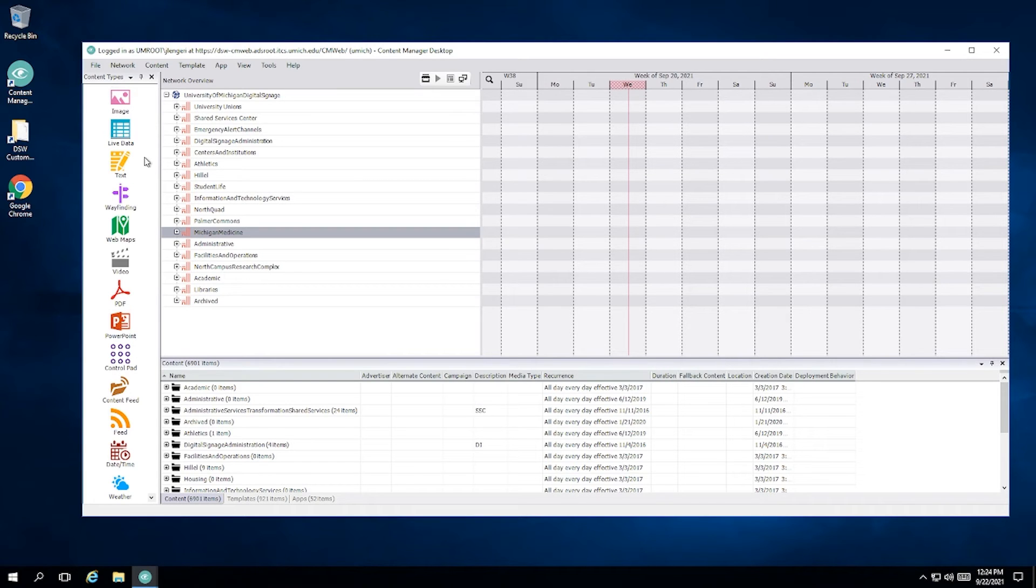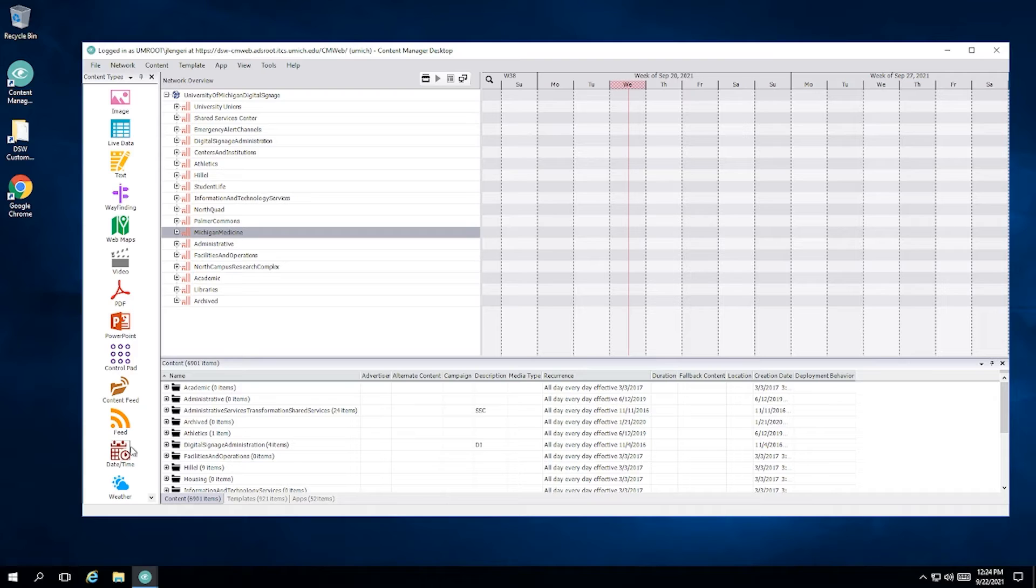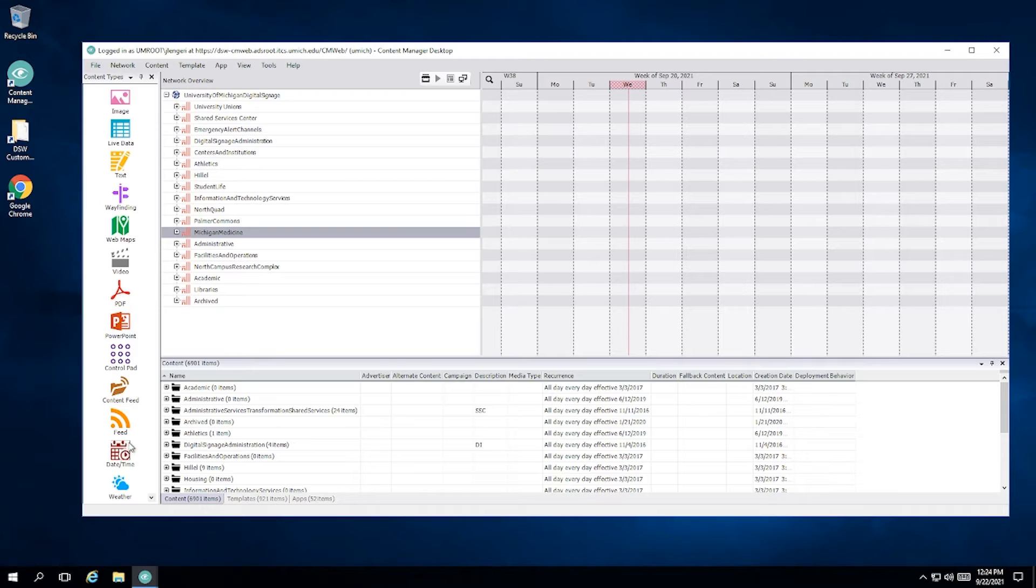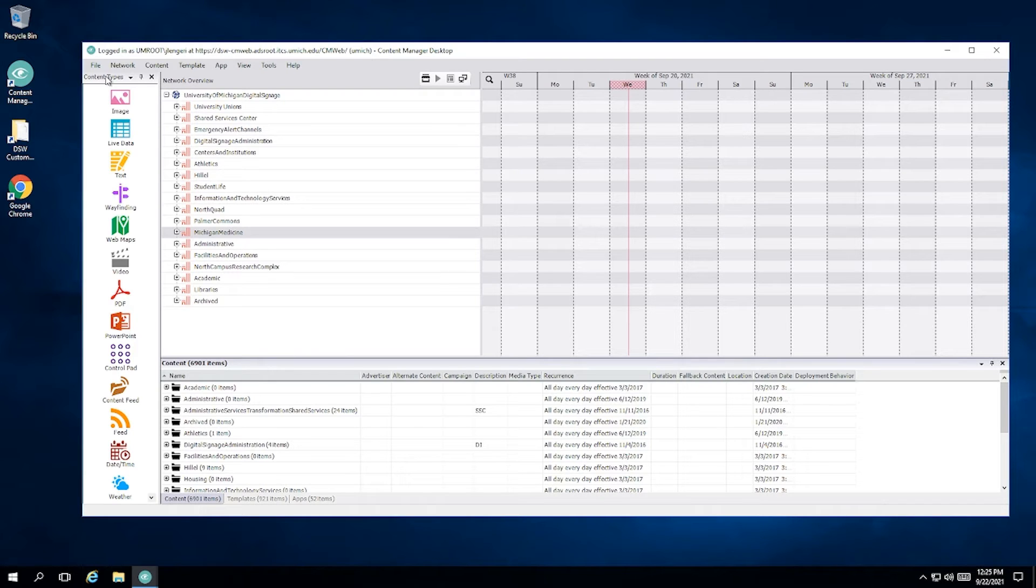The first section that we want to talk about is this Content Types panel that's over on the left-hand side. We recommend that you close this. This is used to create content items in the root directory. As standard users, you don't have access to the root directory, so anything created using this won't be accessible to you.